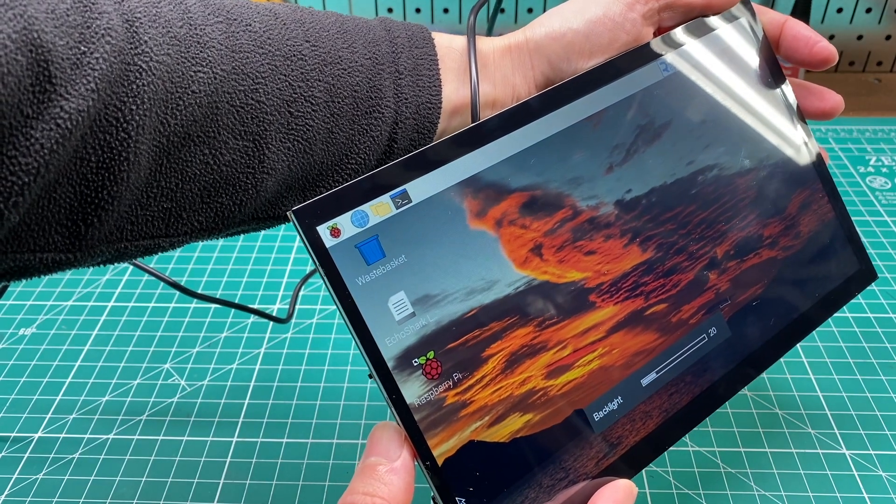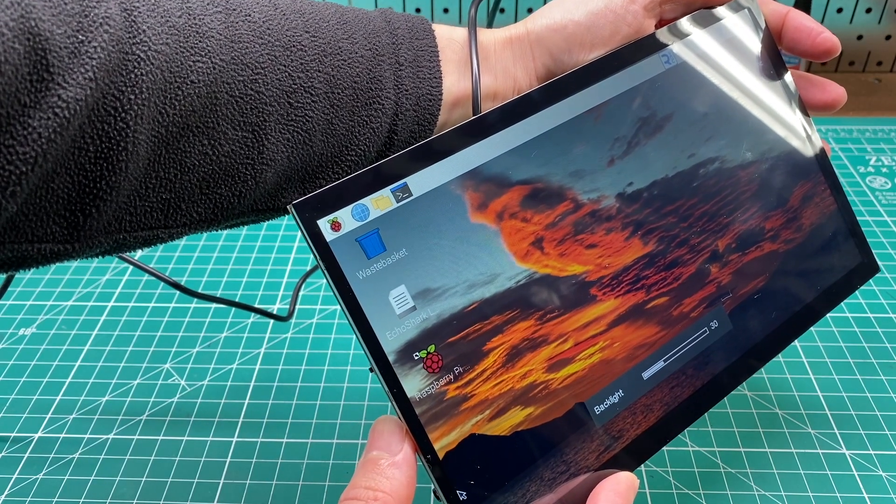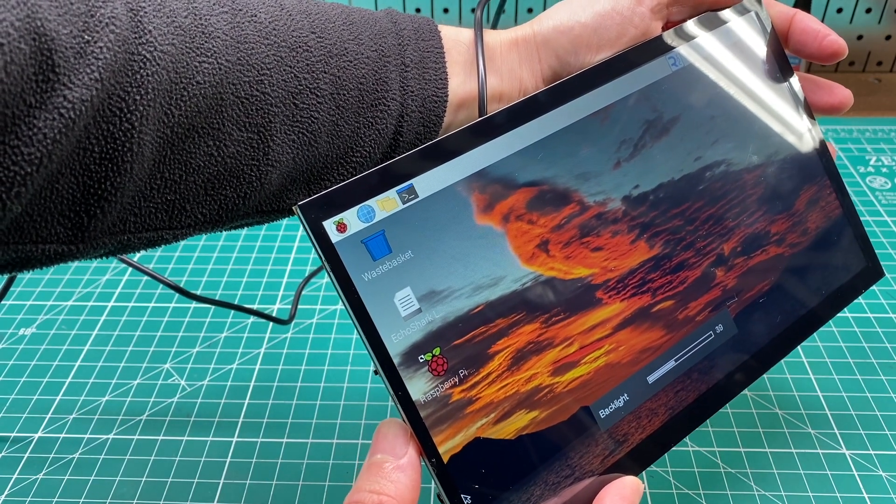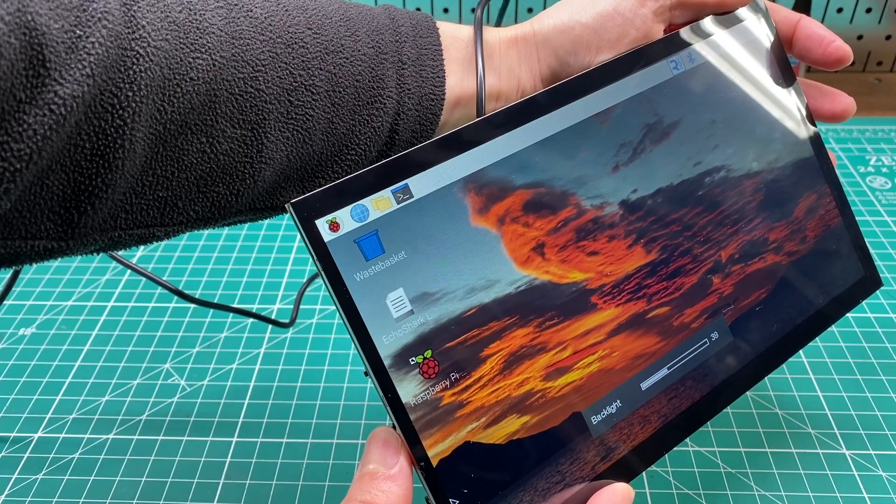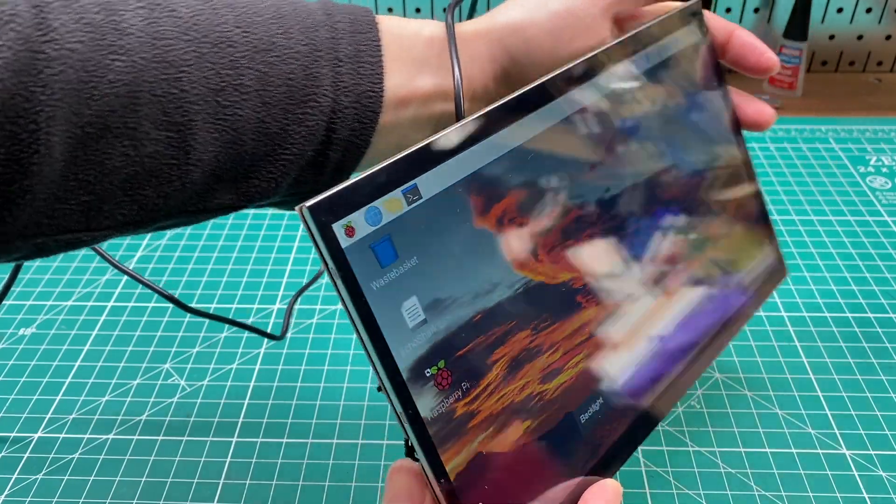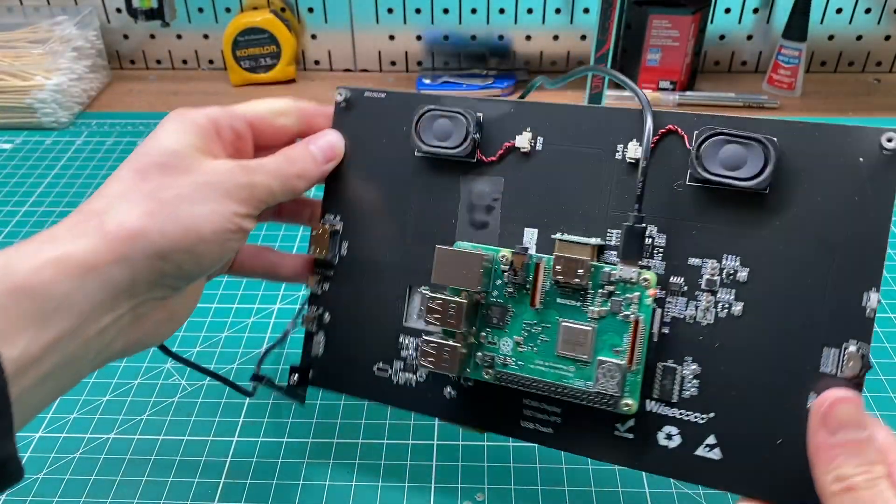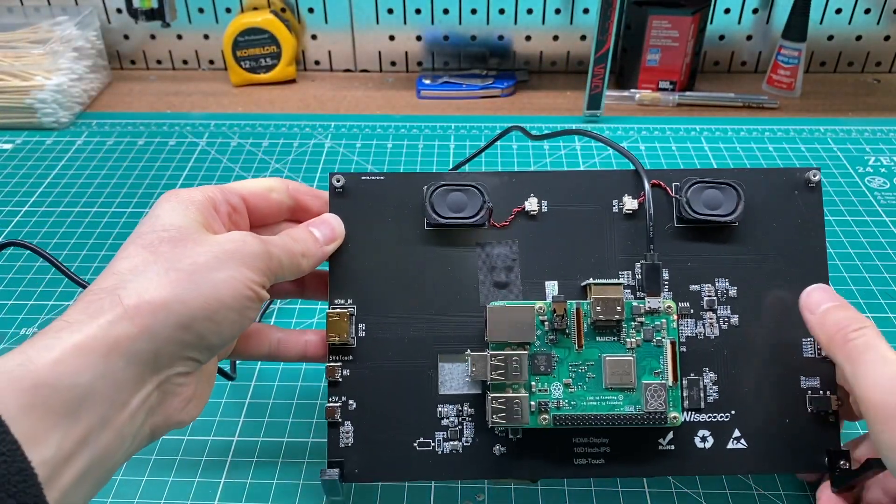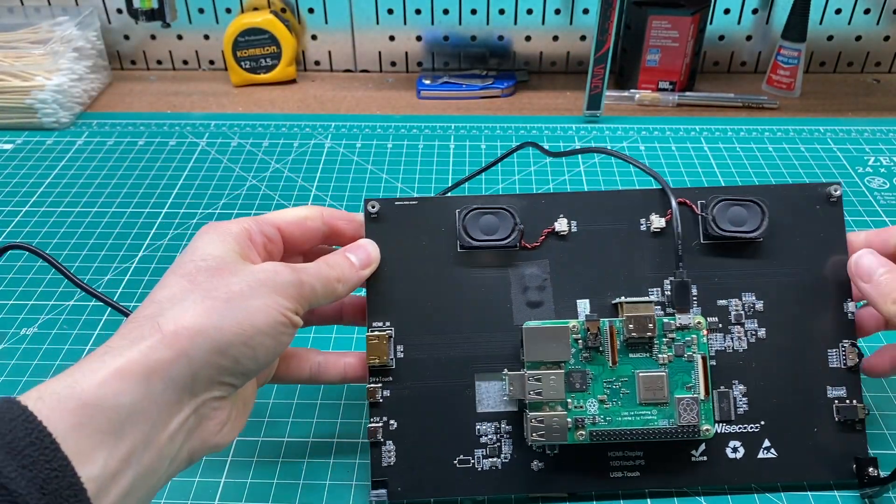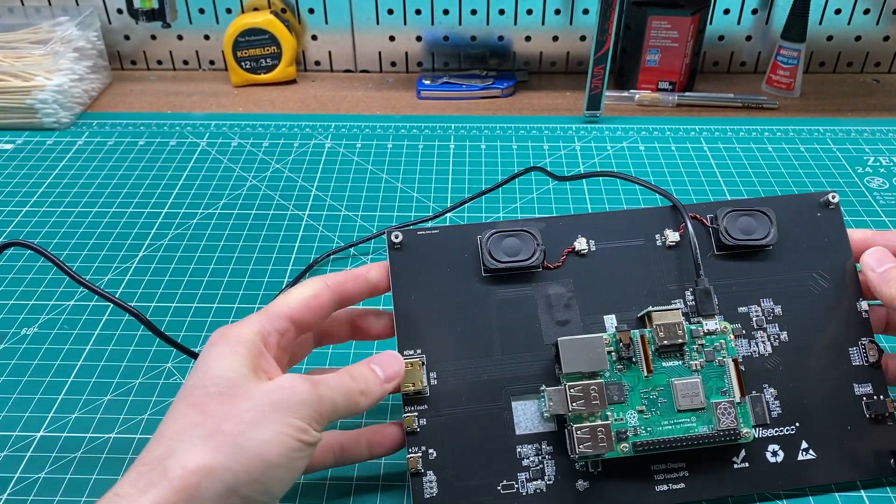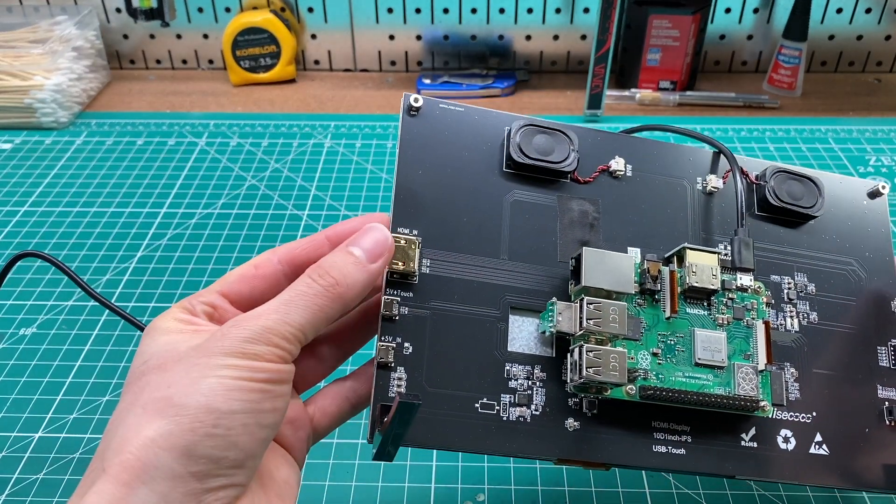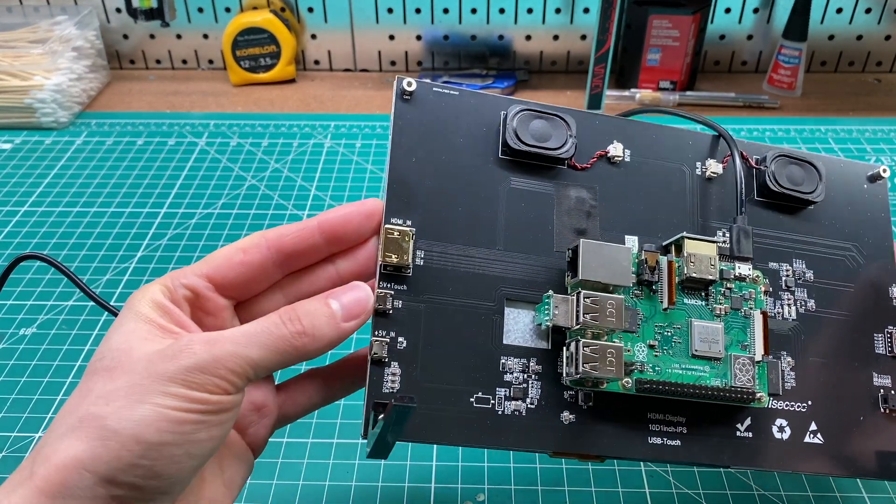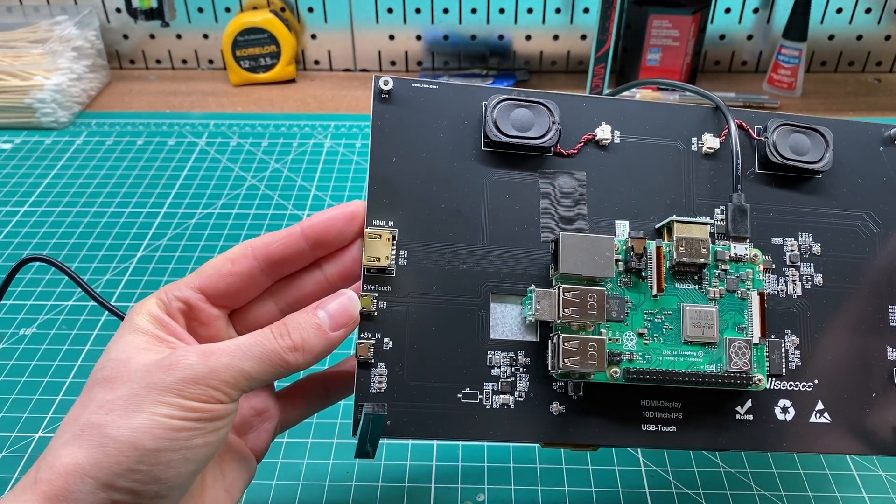The screen has a dedicated power button and it also includes a brightness control. It has ports on the sides that allow it to be used independently from the Raspberry Pi if you want to hook it up to a computer or something. The capabilities of the screen are great, but it doesn't come in a consumer-friendly package.